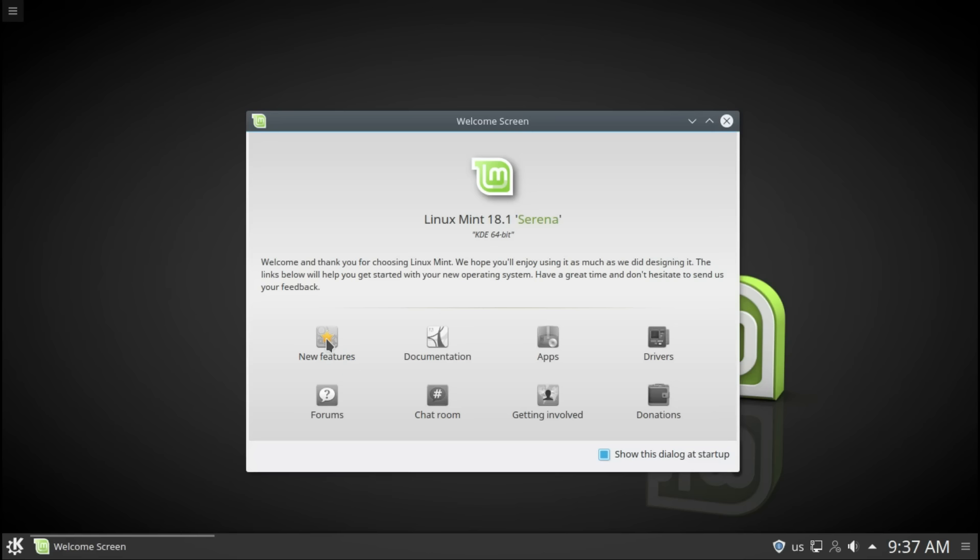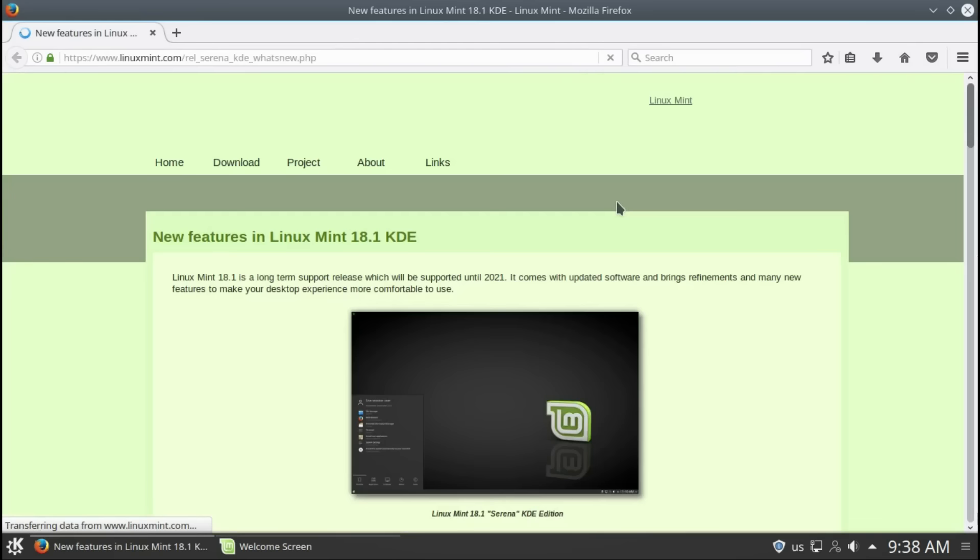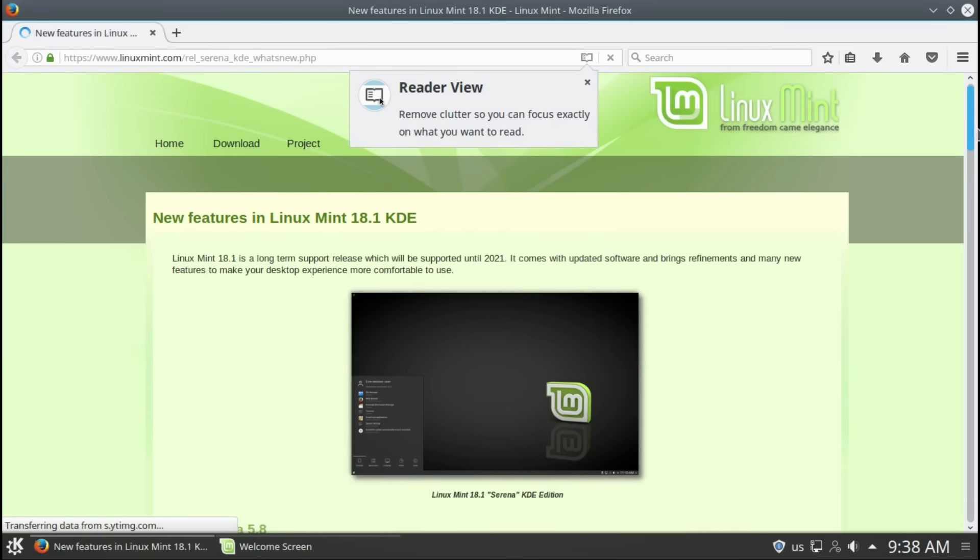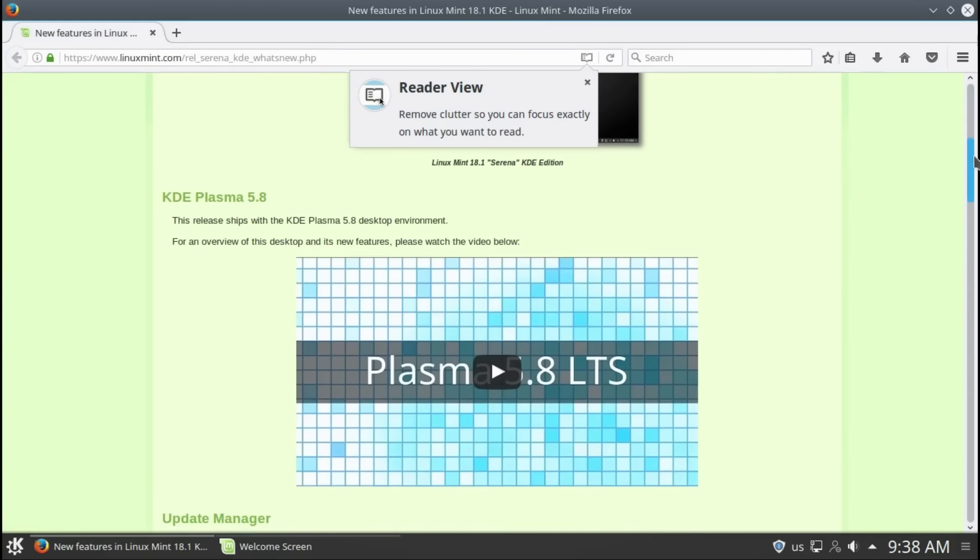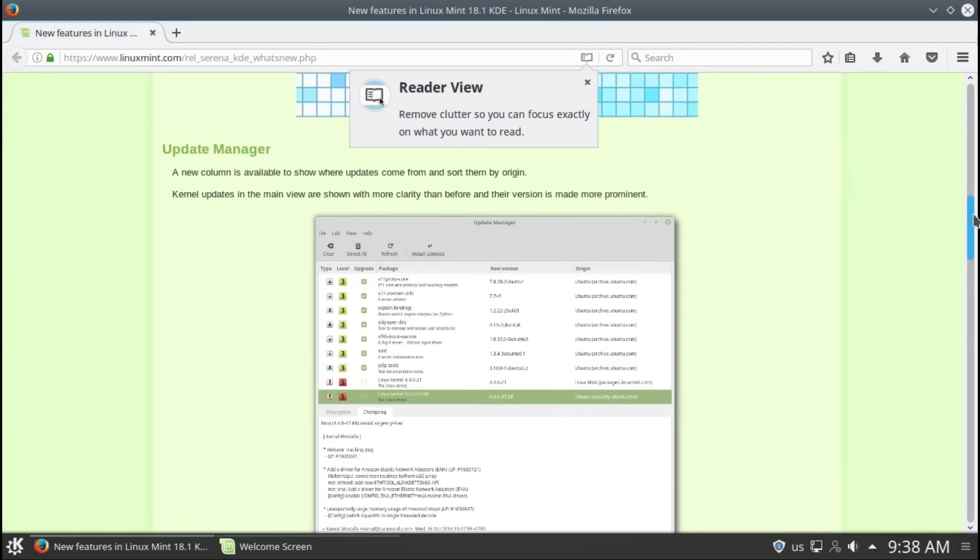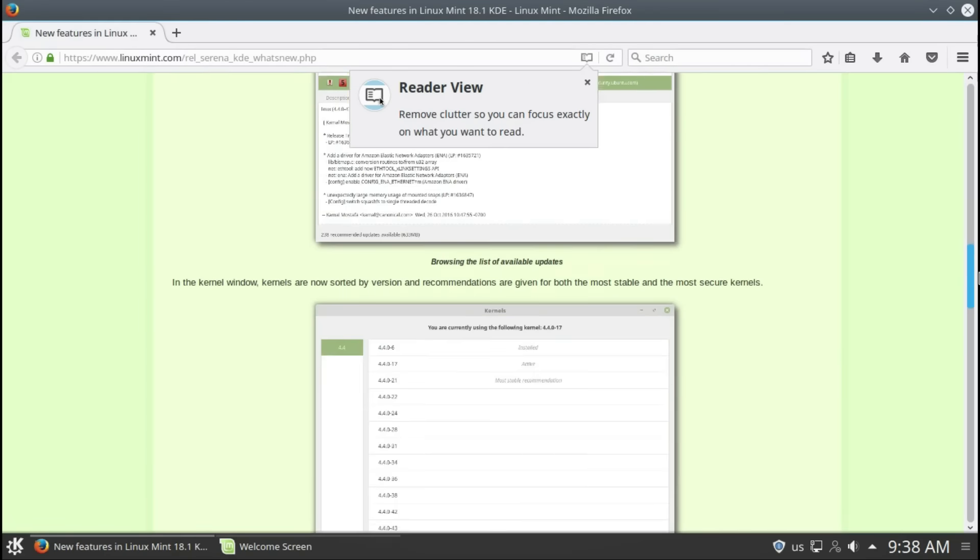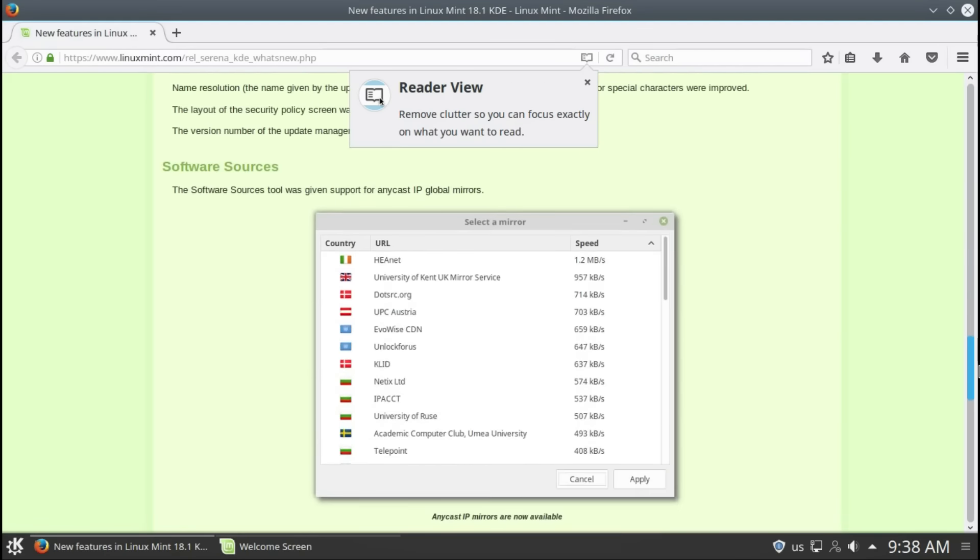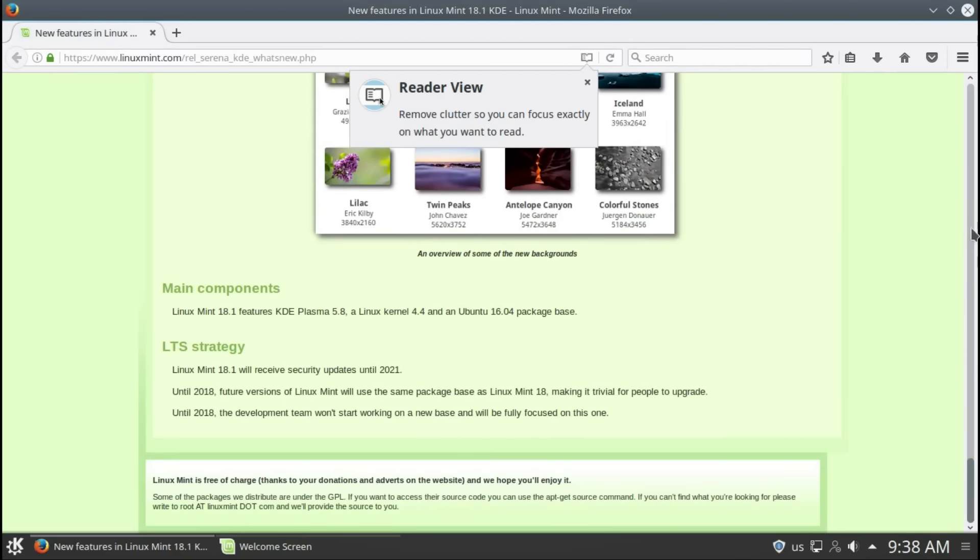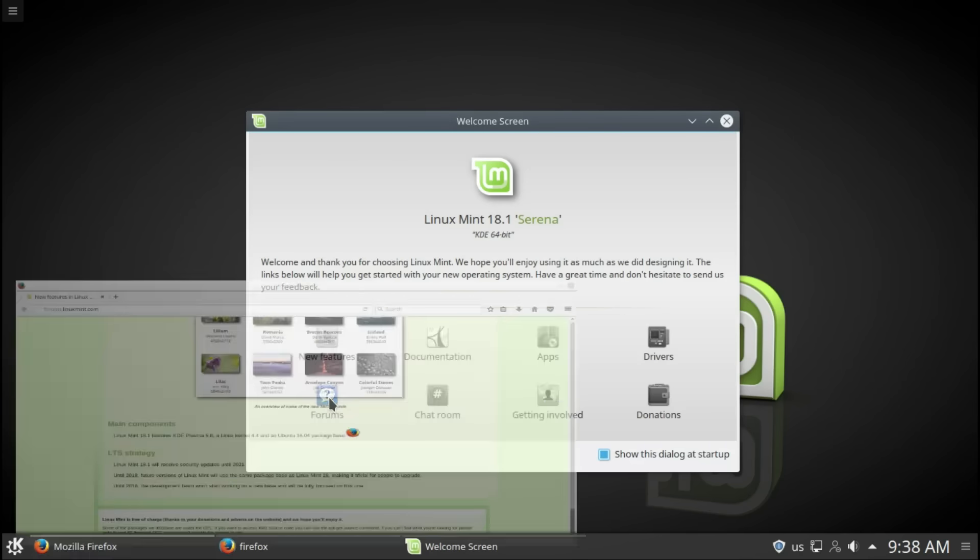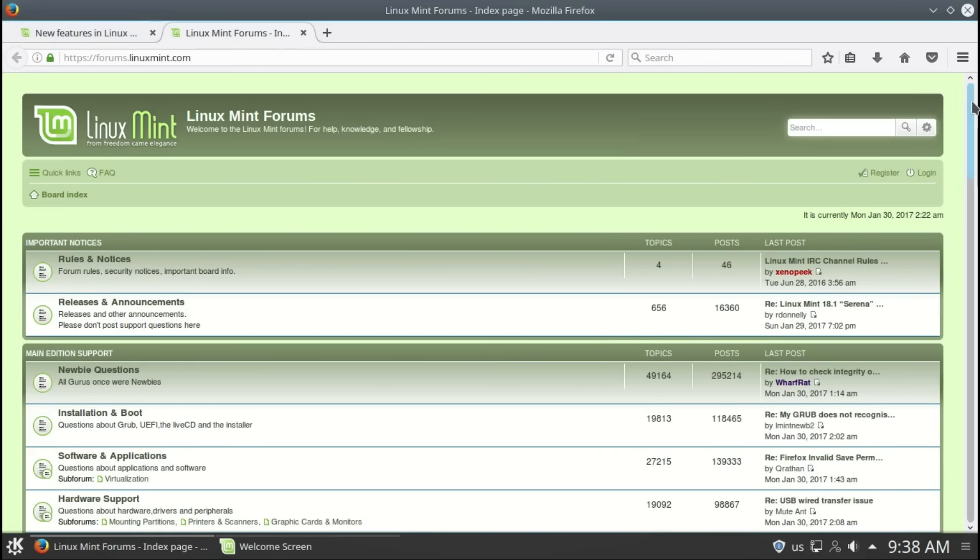If you're not familiar with KDE Plasma 5.8, you'll be really amazed. The team of Linux Mint did a great job by integrating it into the system. As you can see, new features in Linux Mint 18.1 KDE. Here you can have a nice video about Plasma 5.8 Update Manager. They've really done a great job by updating their information forums.